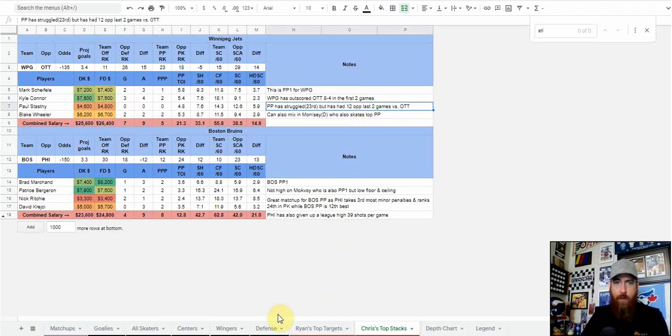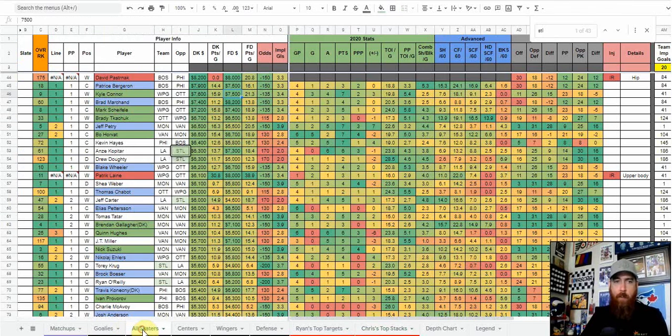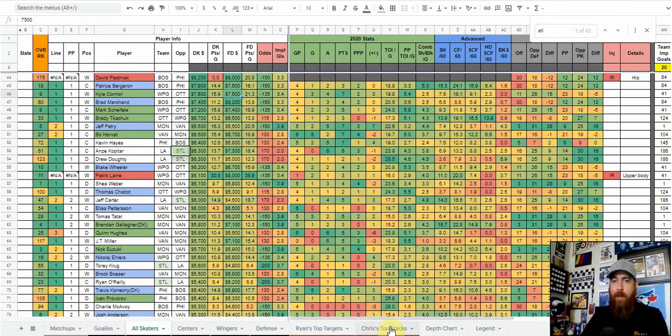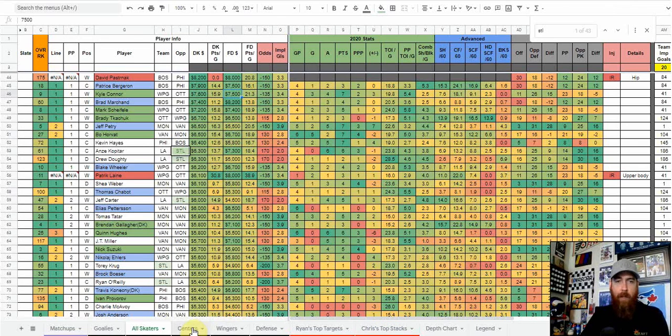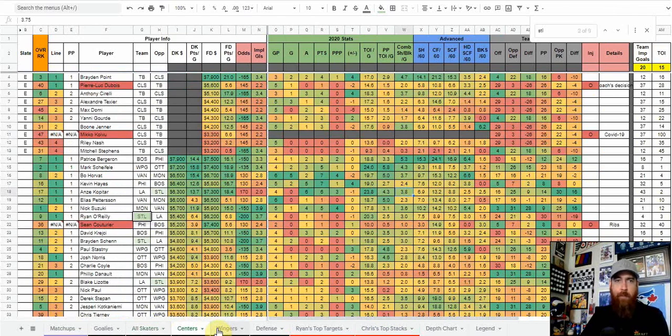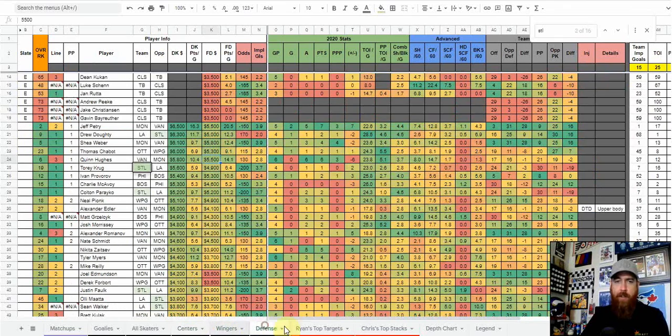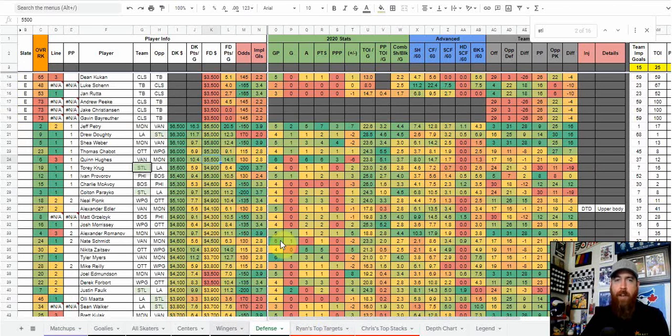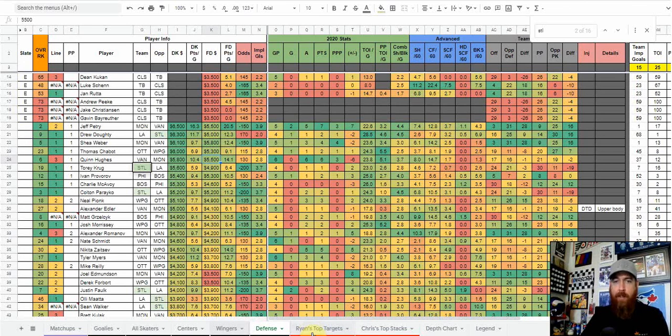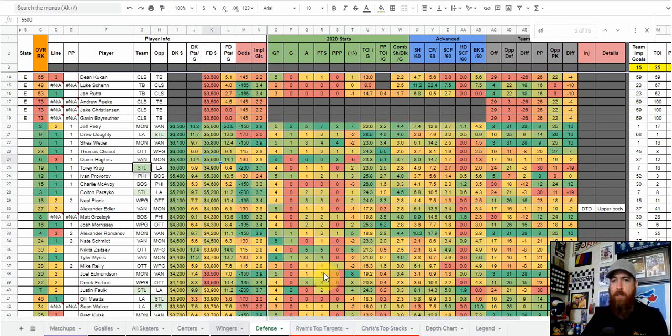So that's new to the sheet. My picks personally will be on the all skaters tab and my top stacks on the top stacks tab. If you want to go individual positions, we still have the centers, wingers, and defense tabs. Ryan will have his top targets. He ranks the top five players at goalie, center, winger, and defense, as well as his top stacks on that tab, probably mid-afternoon, two to three hours before the slate locks.